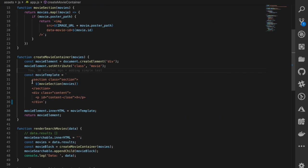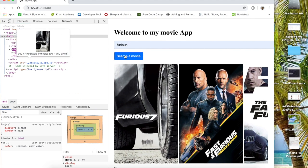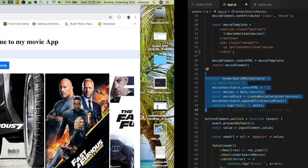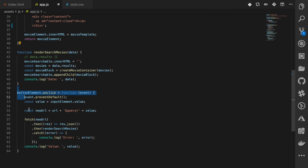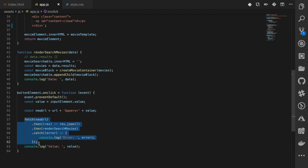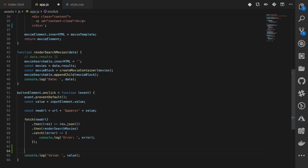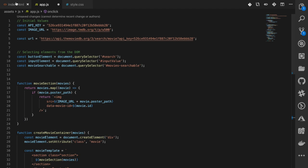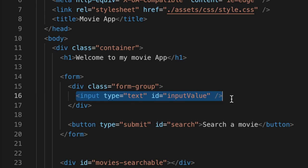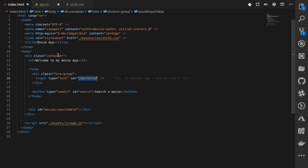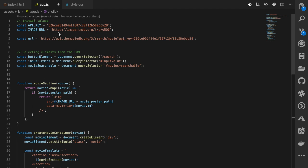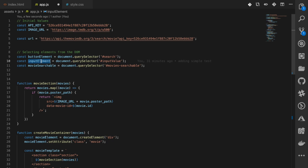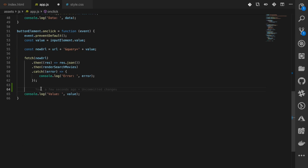To empty the input after search, I need to select the input element. We already have it selected as 'inputElement' in our JavaScript file. So after the fetch call I can use inputElement.value and set it to an empty string to clear the input field.